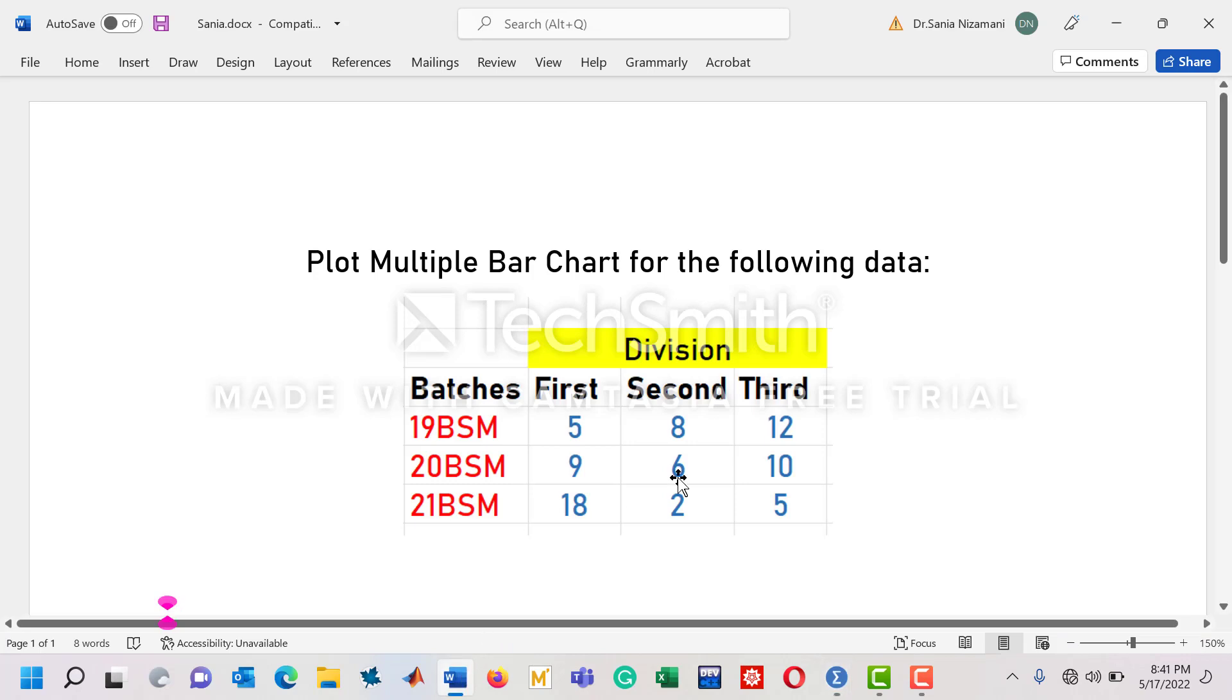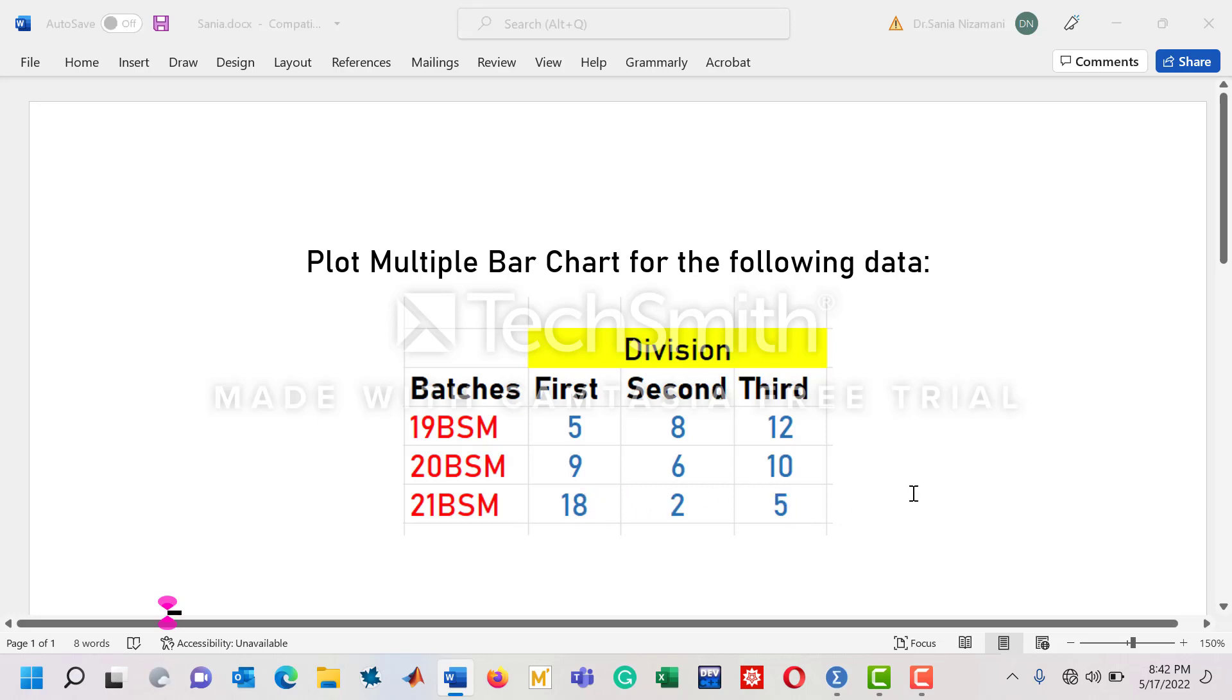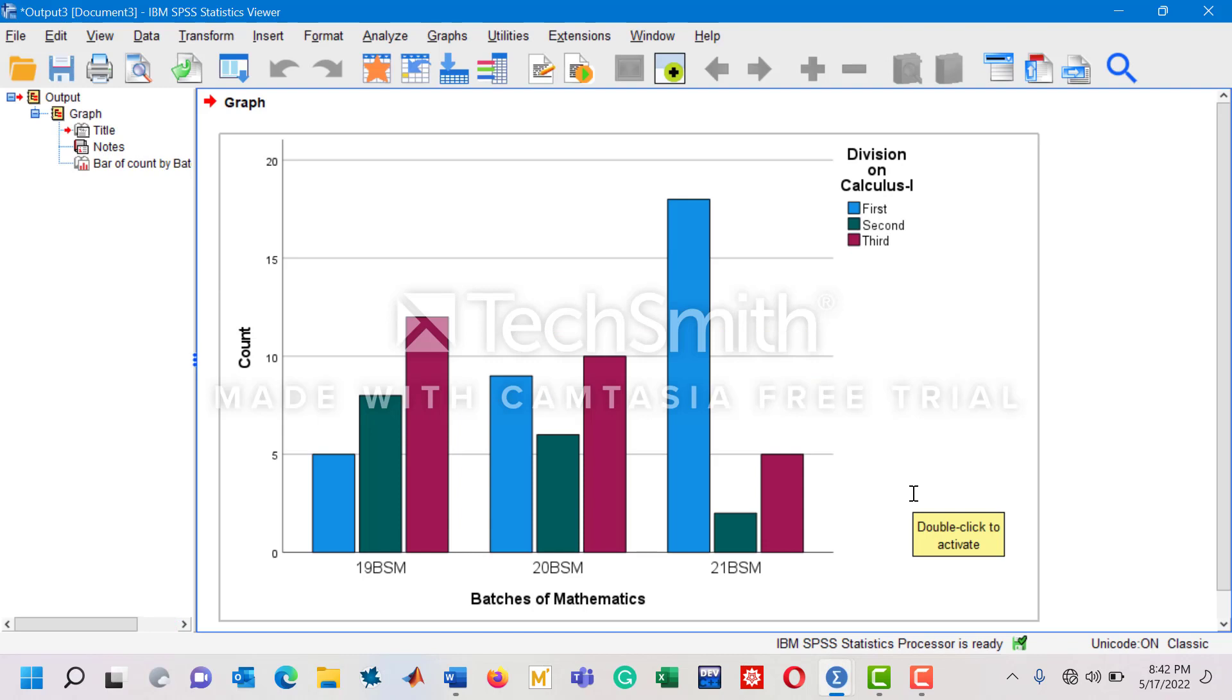The same can be confirmed from the data. For 20BSM, for example, there are 18 students for first division, two for second, and five for third division. Let me confirm it from the multiple bar diagram. You can see here the tallest bar shows 18 students who got first division, and you can interpret the rest of the bars as well.